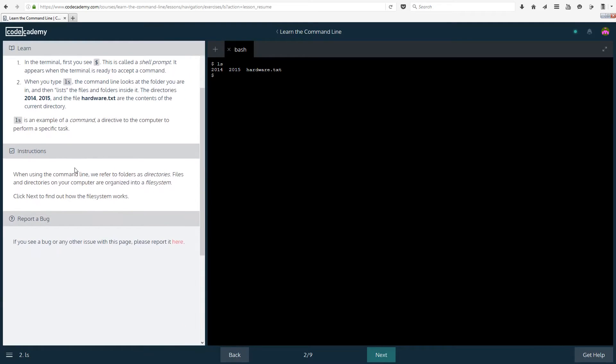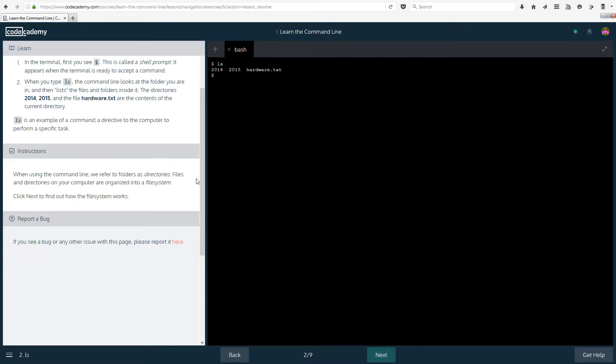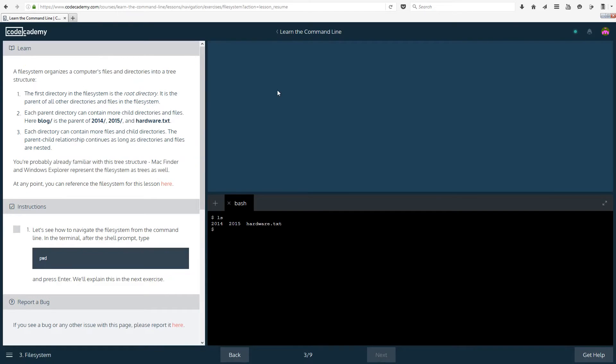The directories 2014, 2015 and the file hardware.txt are the contents of the current directory. ls is an example of a command, a directive to the computer to perform a specific task. When using the command line we refer to folders as directories. Files and directories on your computer are organized into a file system.